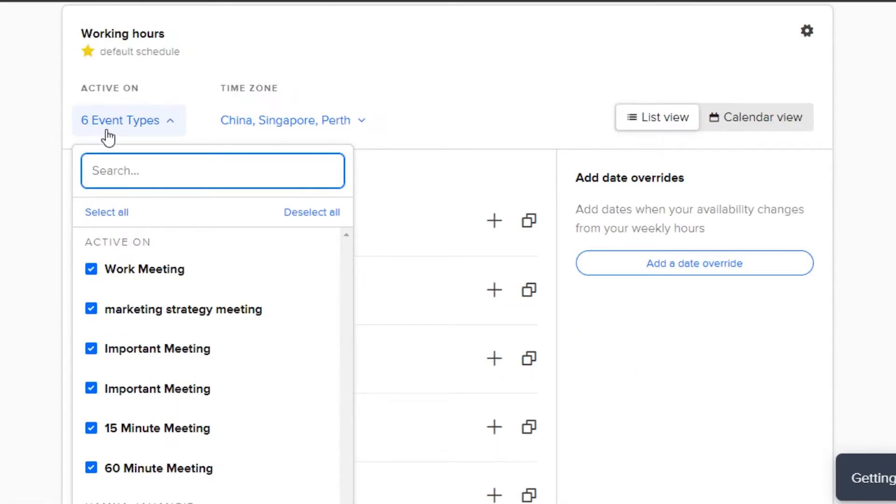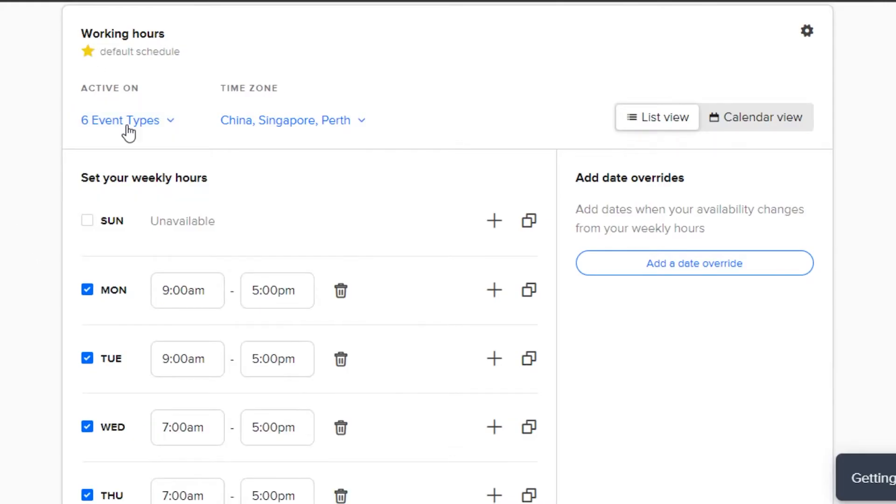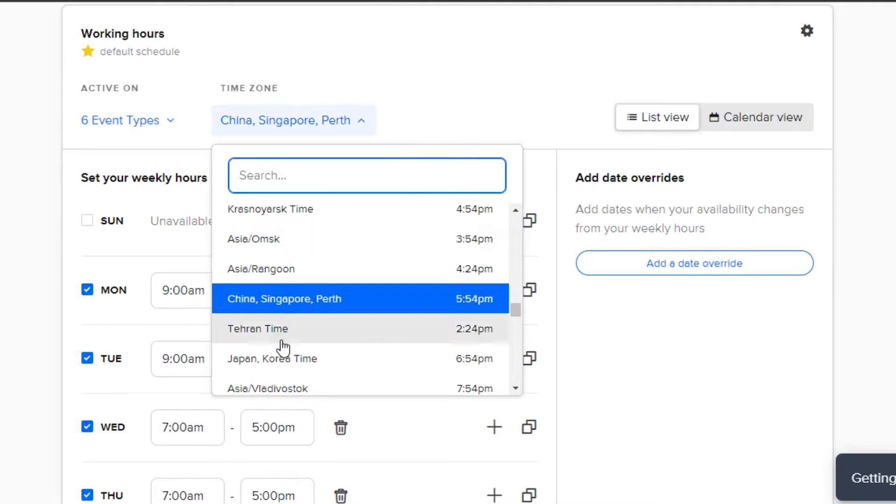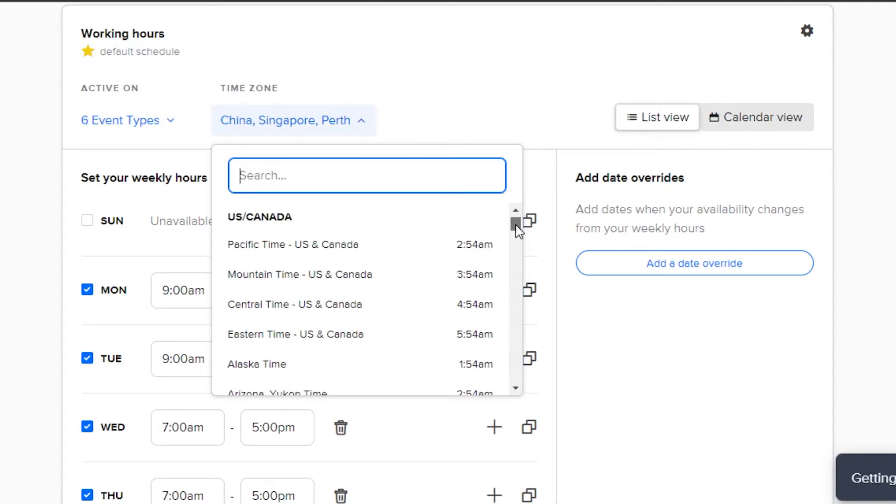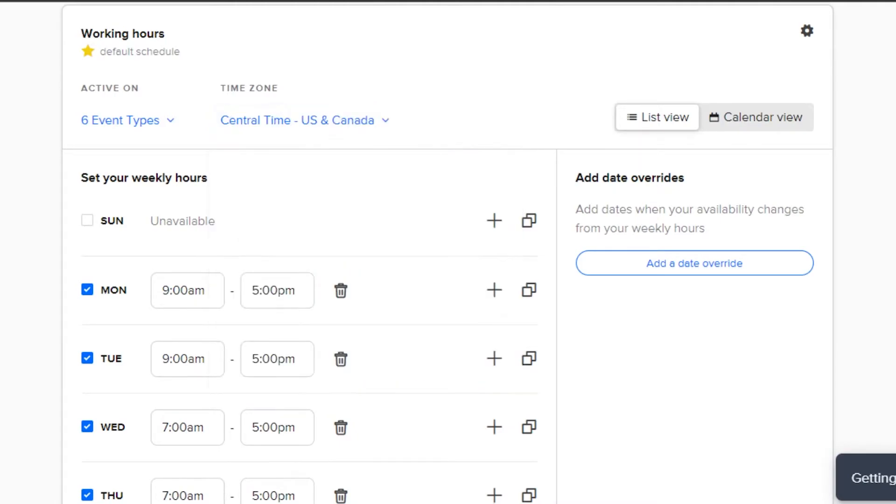Now, the first thing is that you will simply select the different events that you have already created to apply this schedule to these events. Then we have the time zone and we can select any kind of time zone from here.